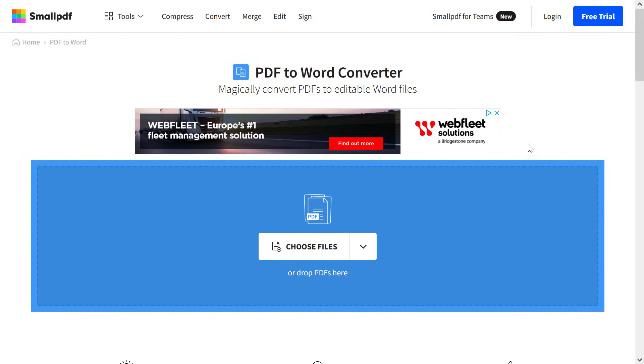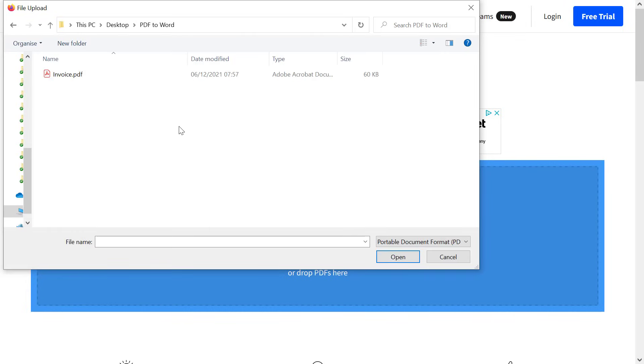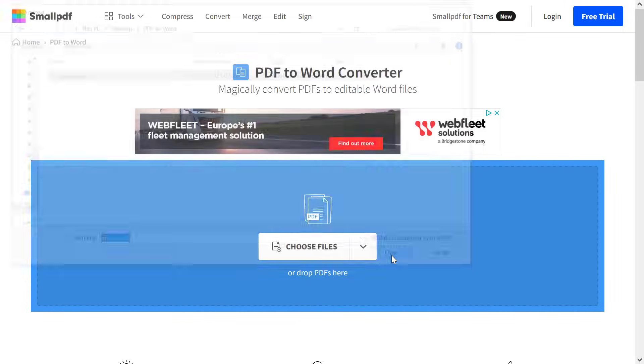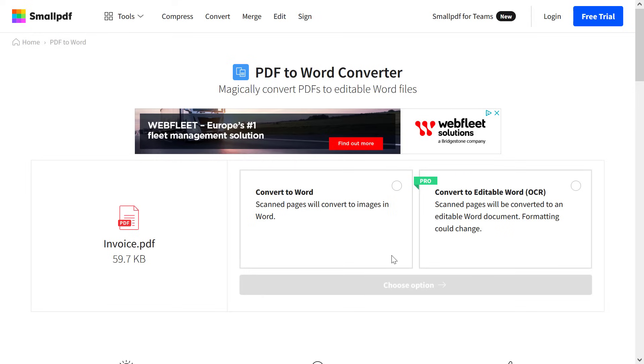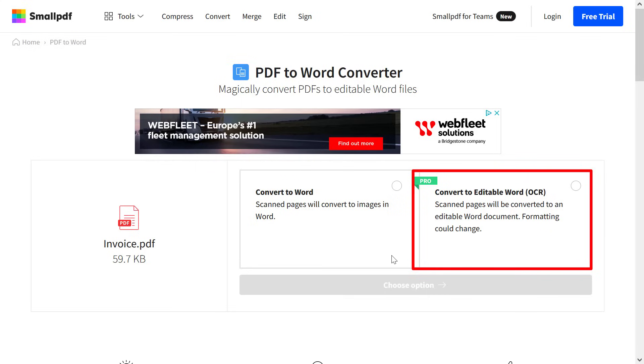Simply follow the instructions to upload your PDF file. You then generally have two options. If your Word file contains scanned pages, then you can select the Convert to Editable Word OCR option. This will convert any text to an editable format. But note that this is a pro feature and may come at a small cost.